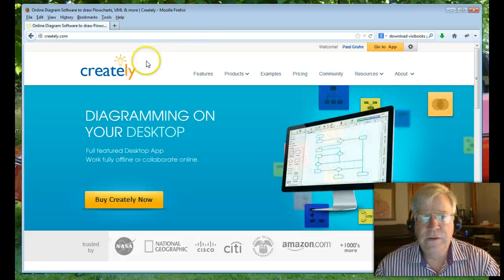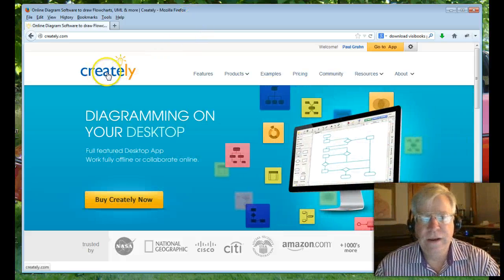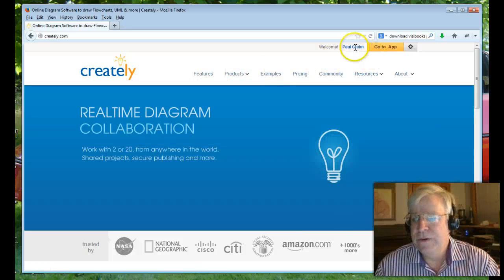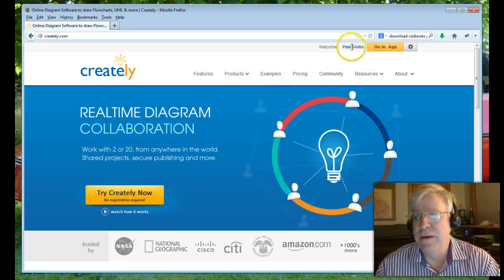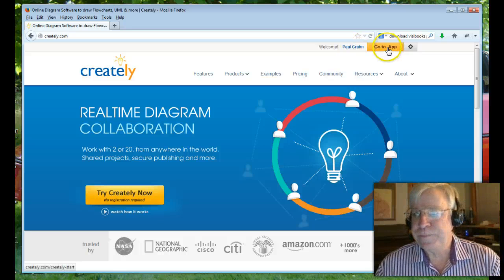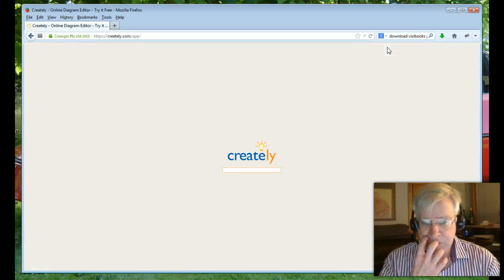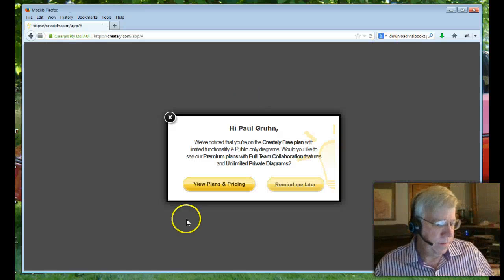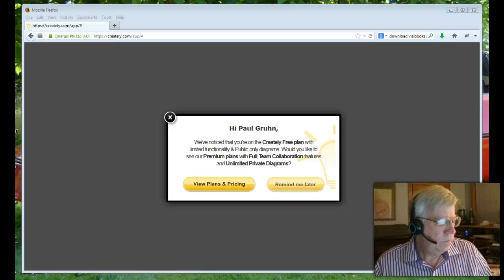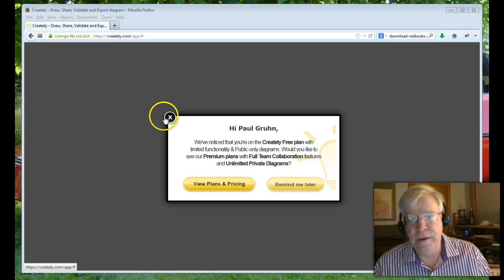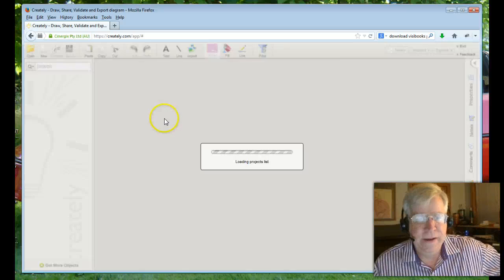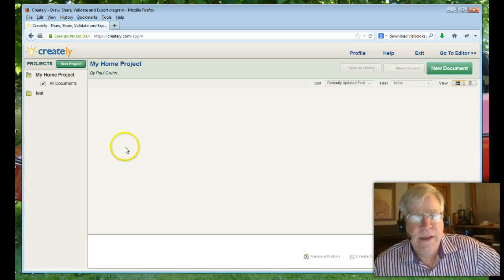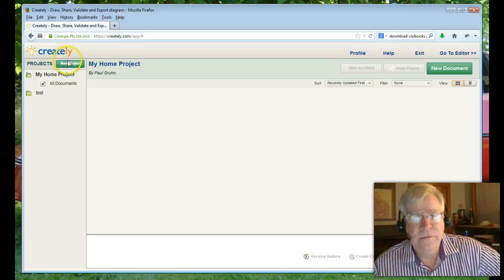So the first thing you need to do is go to creately.com and you'll create an account. As you can see here, I'm already logged in. What's really nice is you can even log in through Facebook. So I'm going to go to the application. This pops up all the time. It wants you to buy it.